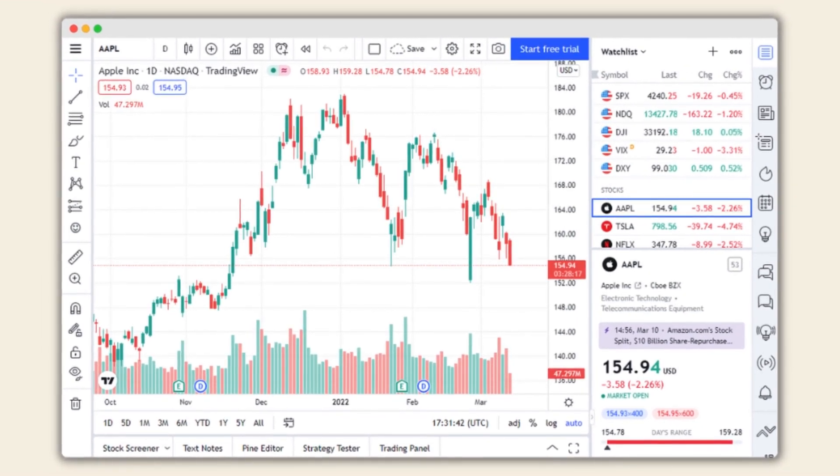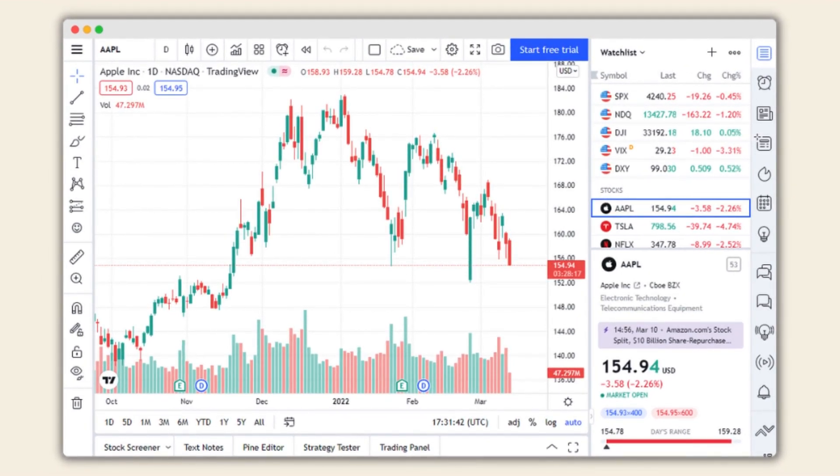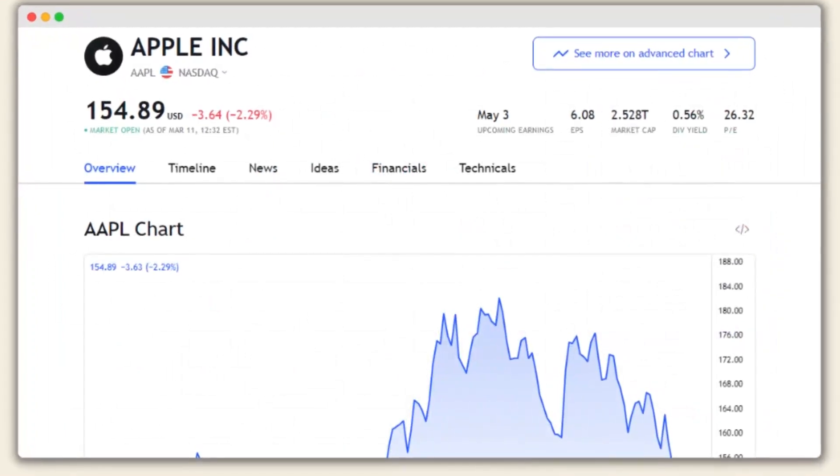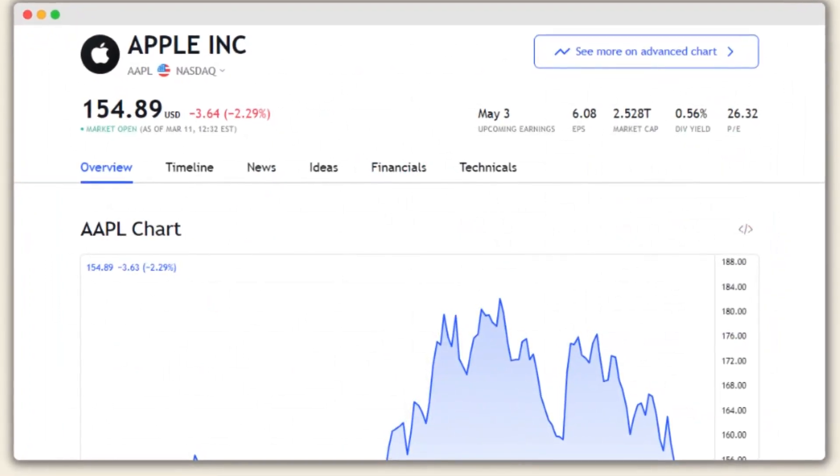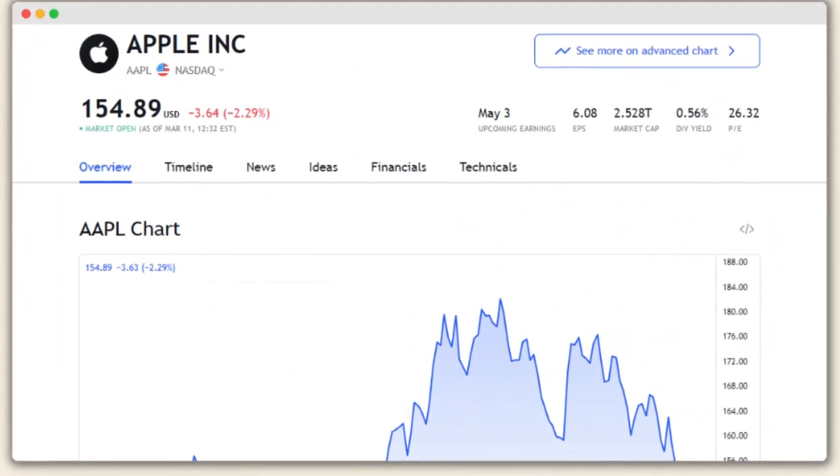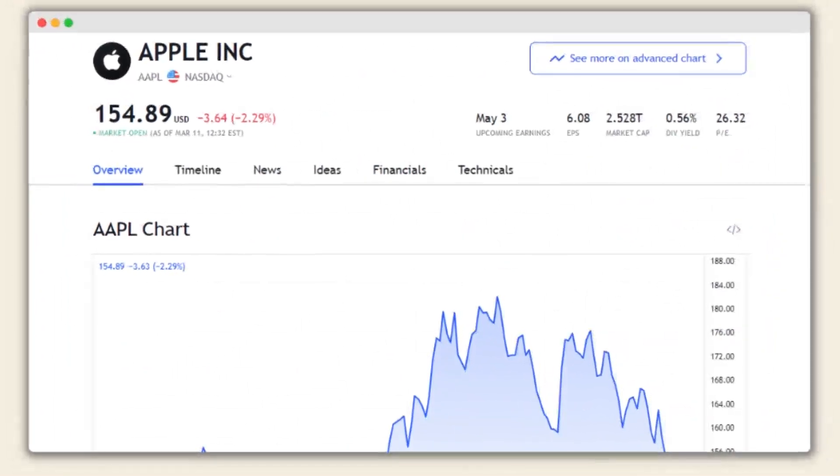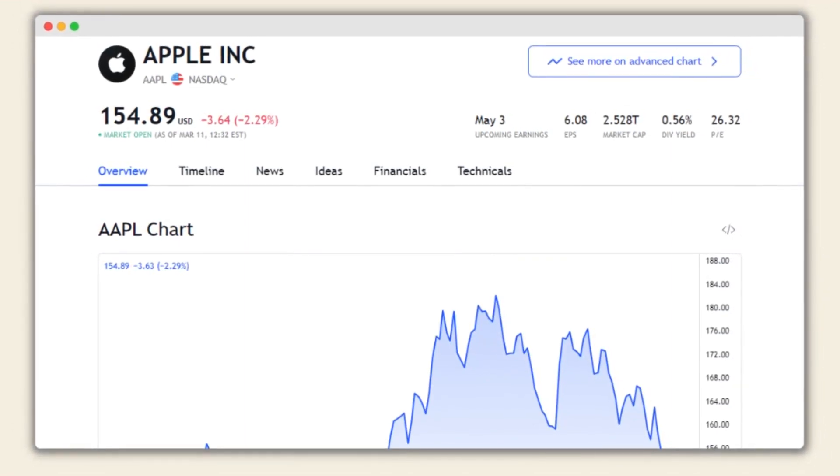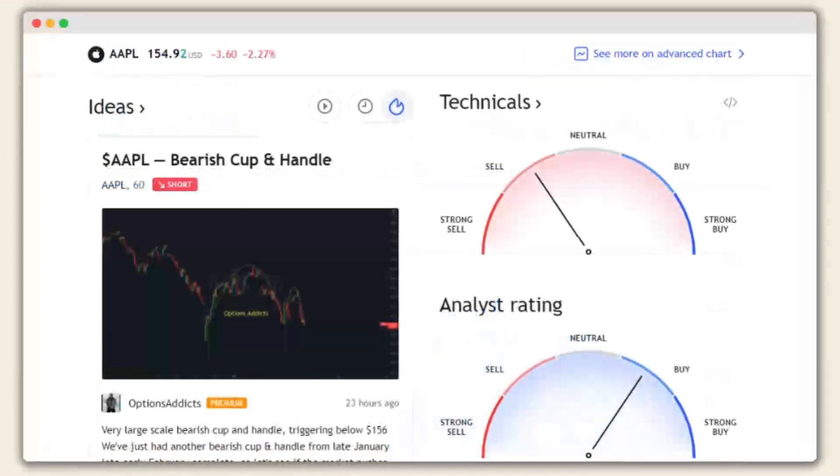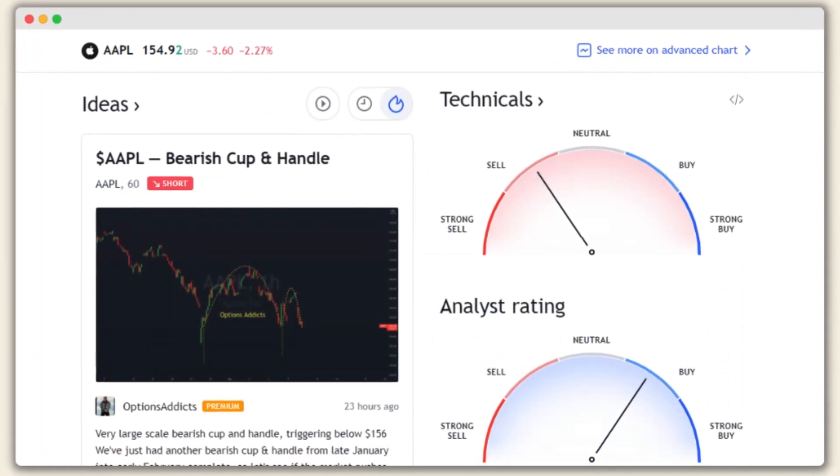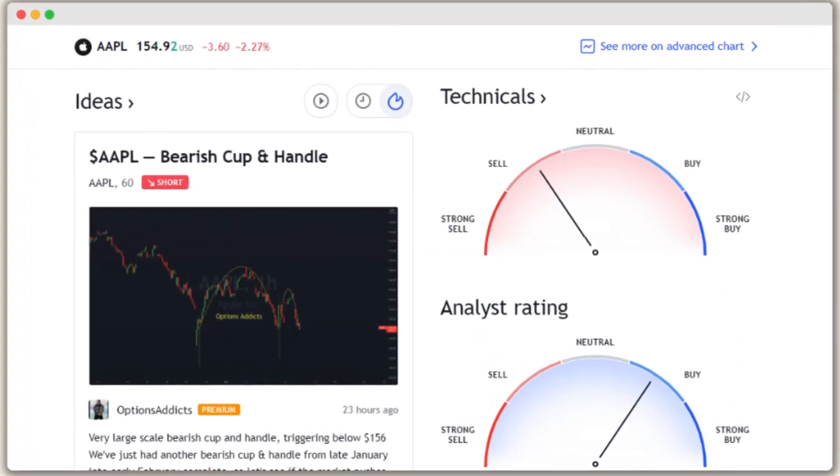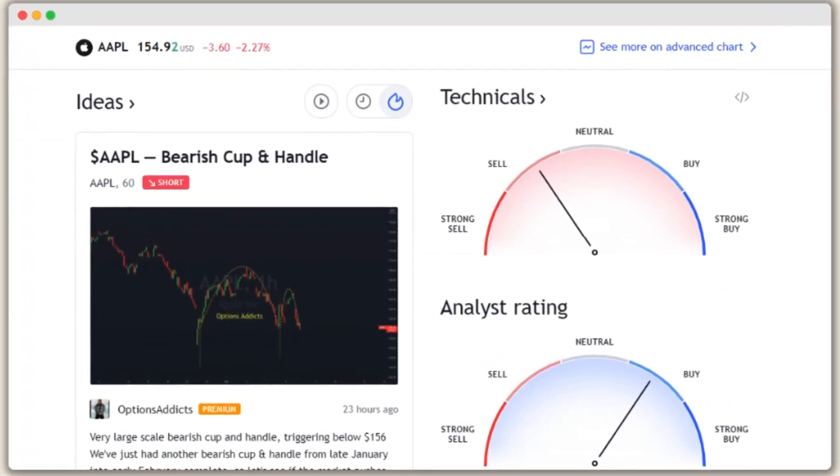At its core, TradingView offers interactive charts for various financial instruments including stocks, indices, futures, forex, and even cryptocurrencies. These charts allow users to conduct technical analysis, using a variety of drawing tools and indicators to identify potential trading opportunities.